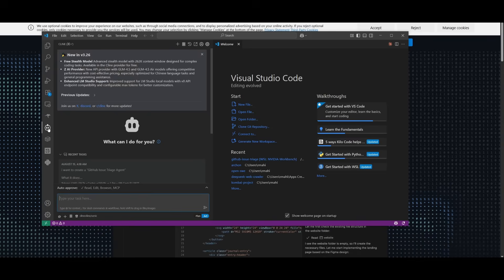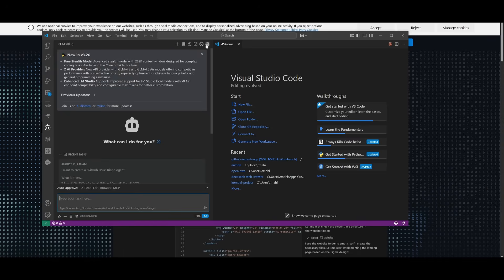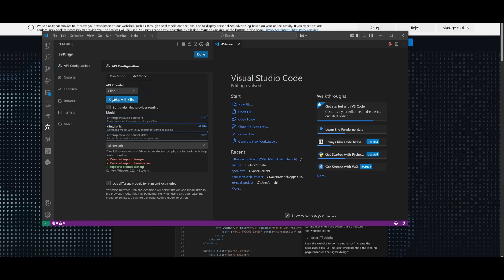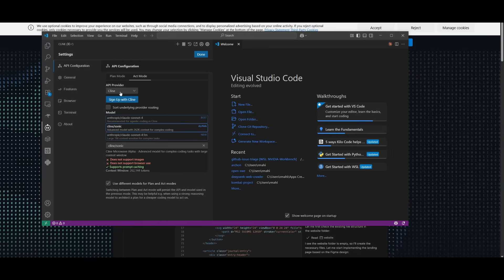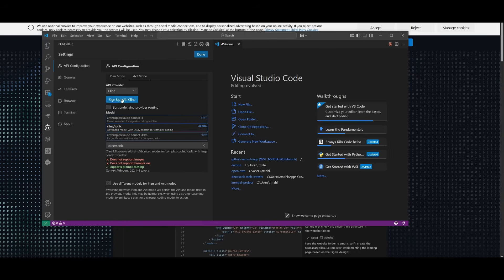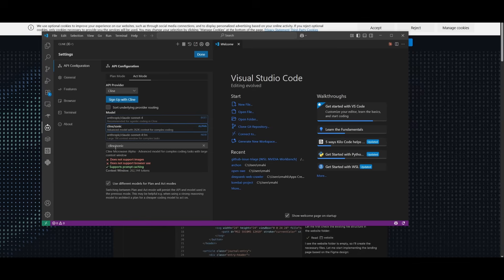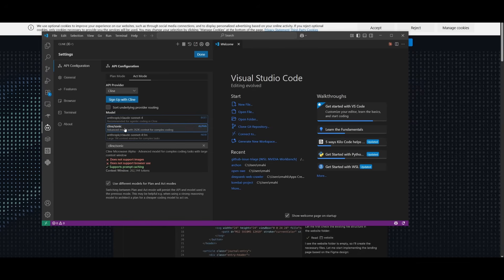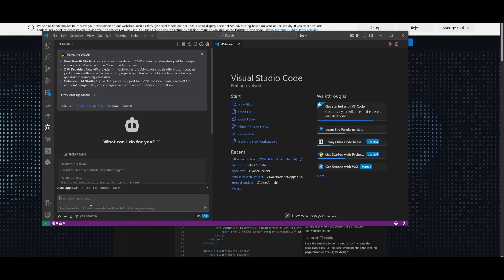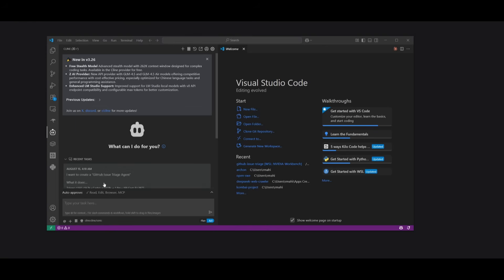But if you're going to be using Klein, you can head over to the settings and then you can select the API provider as Klein, sign up with the Klein account completely for free, and then search up the Sonic model, which you can select over here. And then you can start generating anything within this panel. But now that we have it set up, let's test it out.